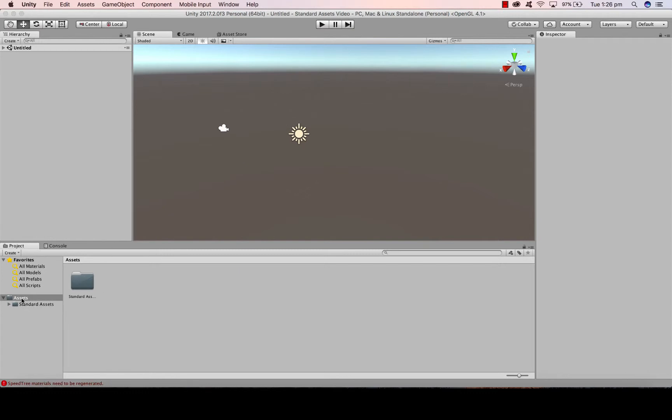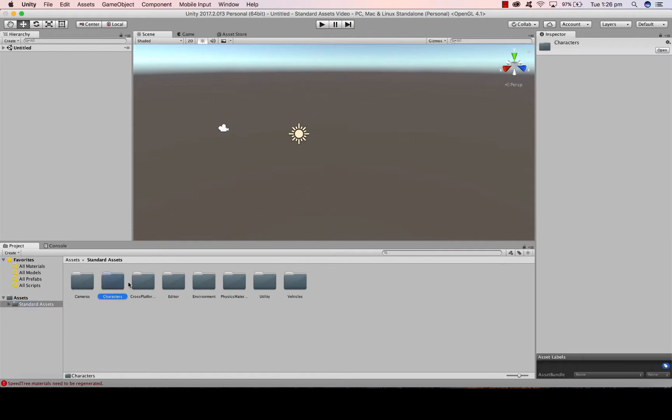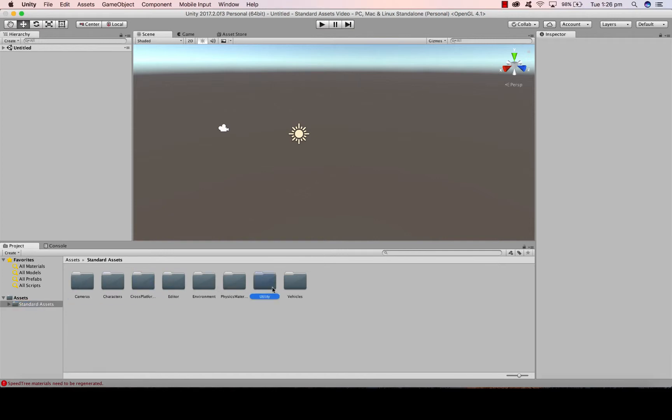With your standard assets, you'll notice here in the bottom left now we have a standard assets folder. And in that folder is the folder of each of the things we've just imported.